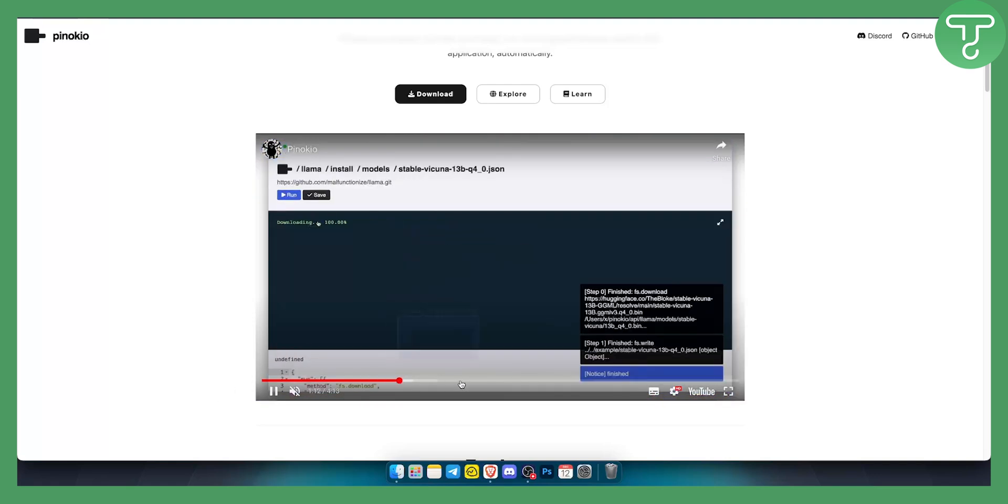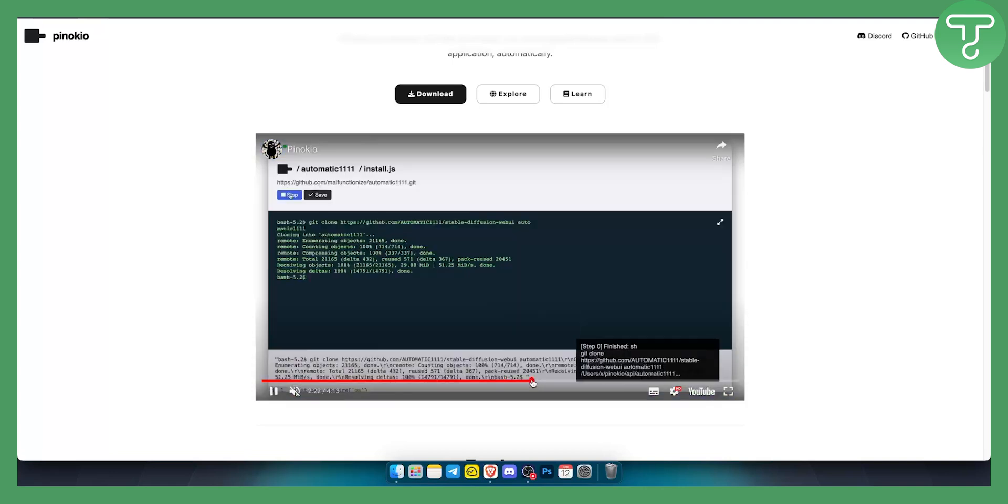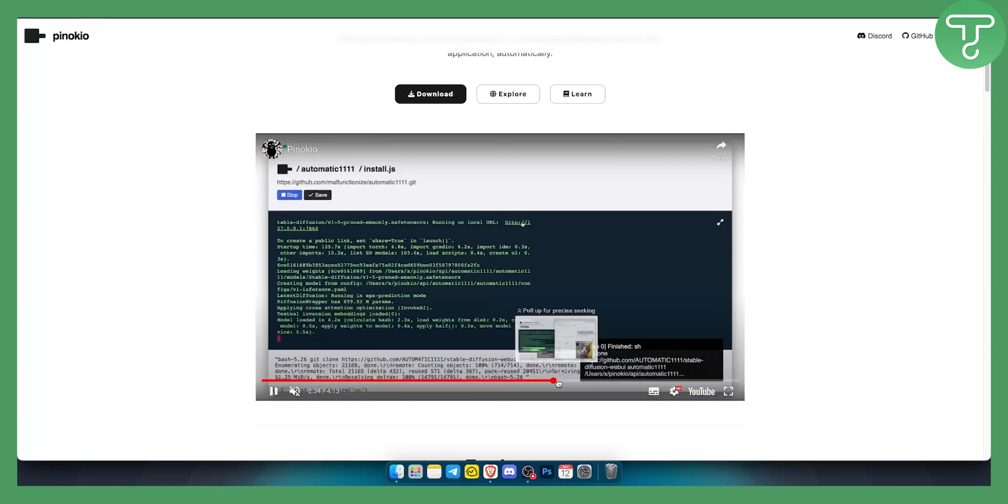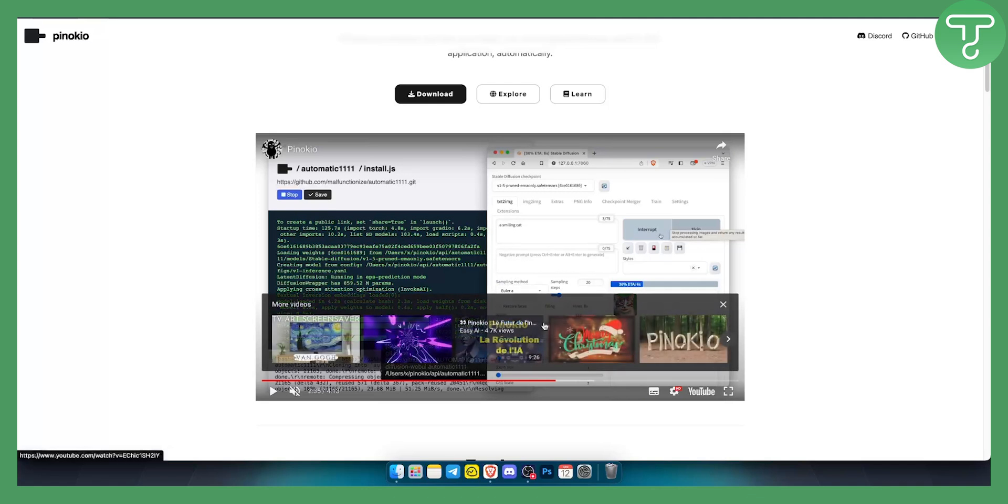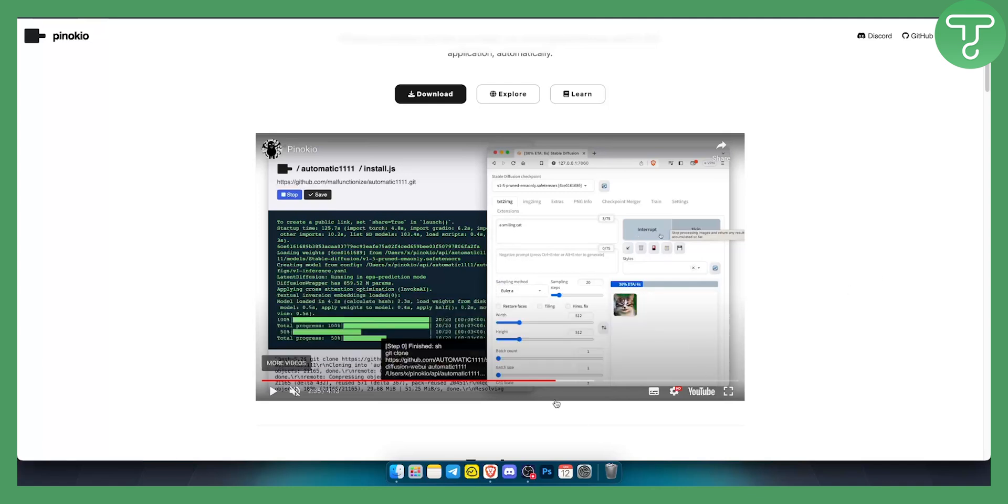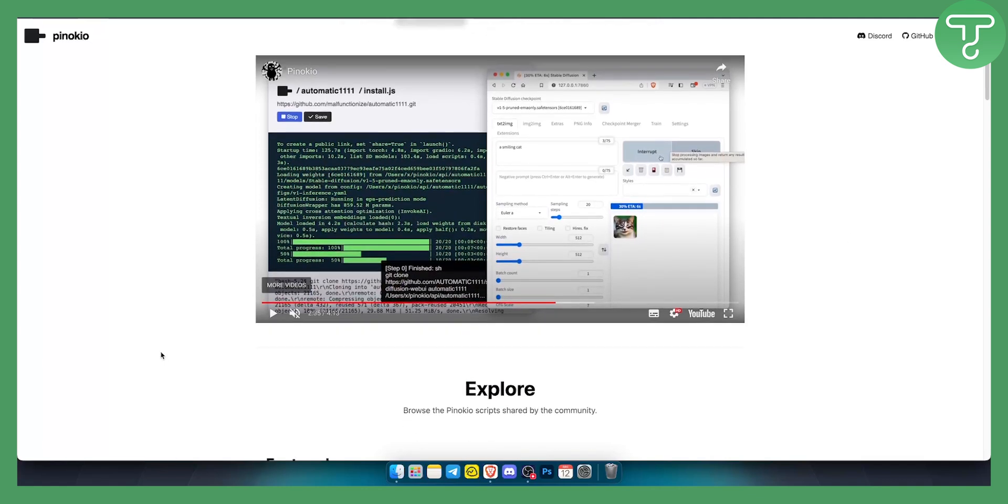As you can see once it's installed you will be able to do a lot of different things. That's pretty much how you can install and use Pinokio AI browser.